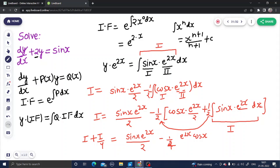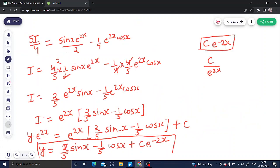Look at this carefully — this was a linear differential equation of first order. We found the integrating factor, multiplied the entire equation, then applied integration by parts two times. We finally got I, and then wrote the final answer: y equals 2 by 5 sin x minus 1 by 5 cos x plus C e to the power minus 2x.